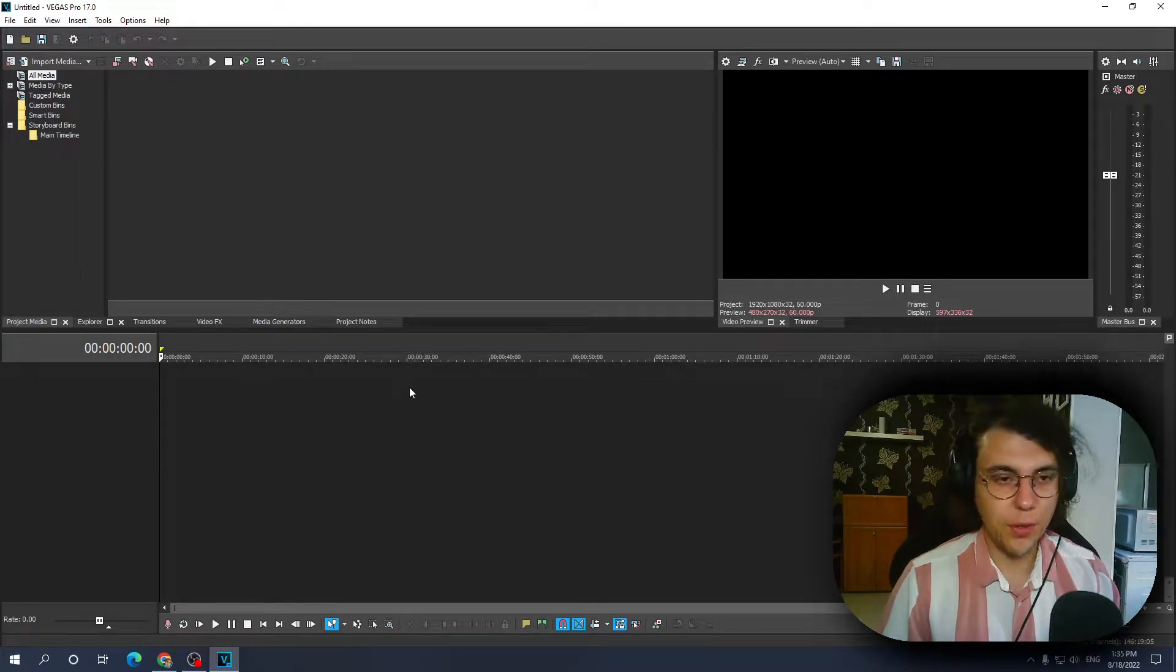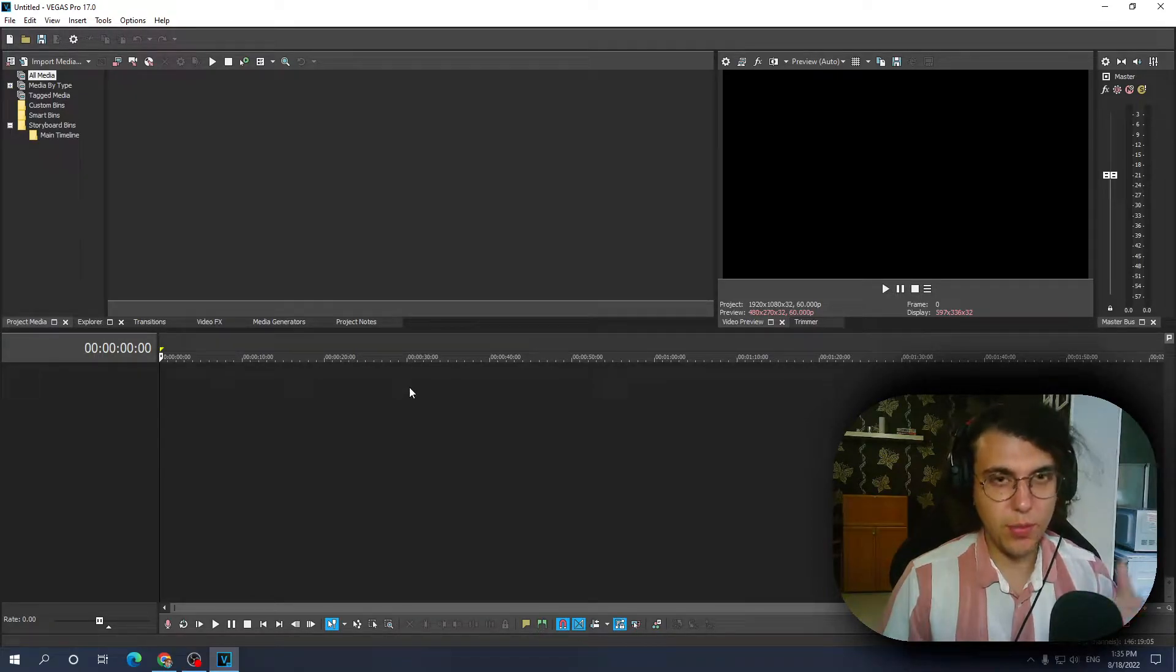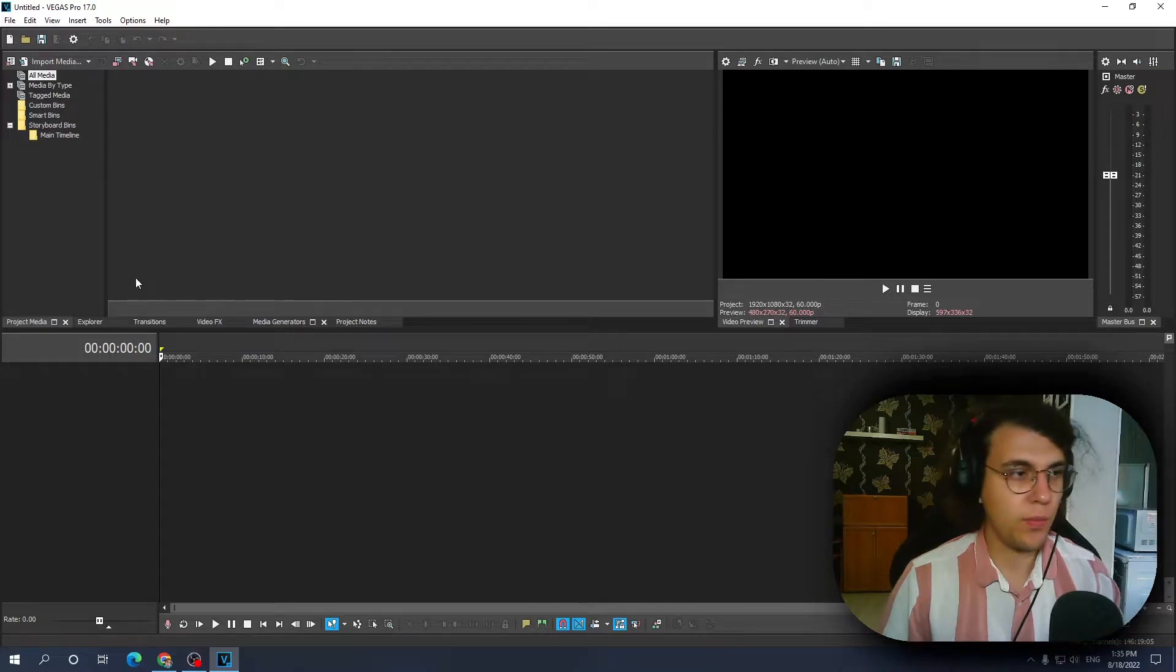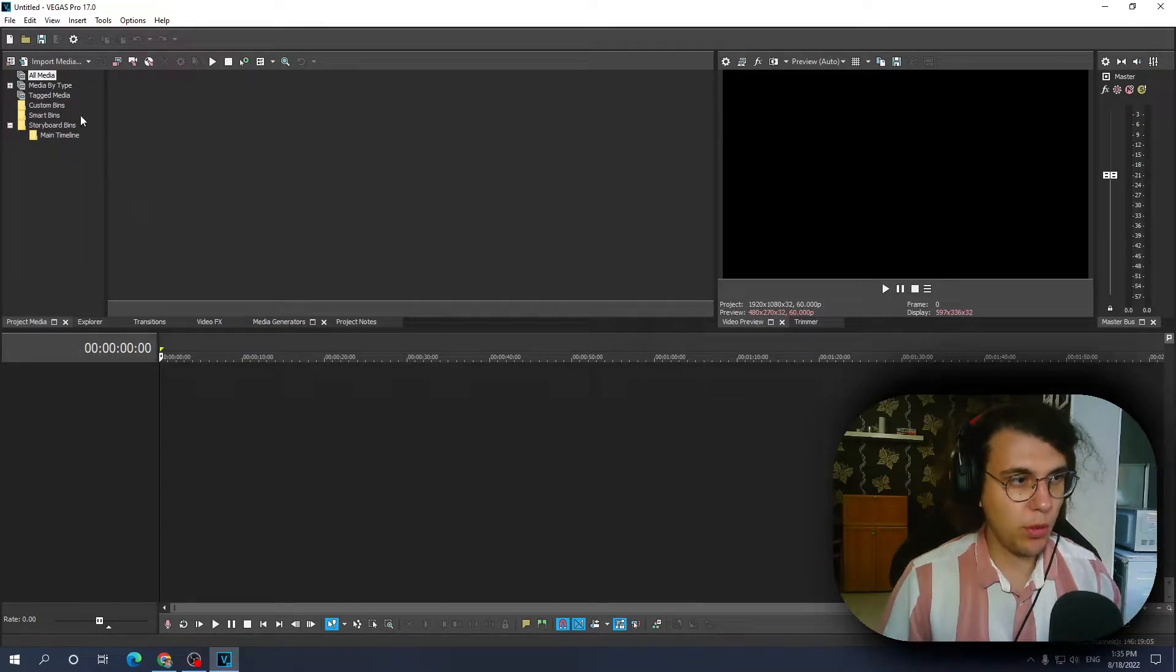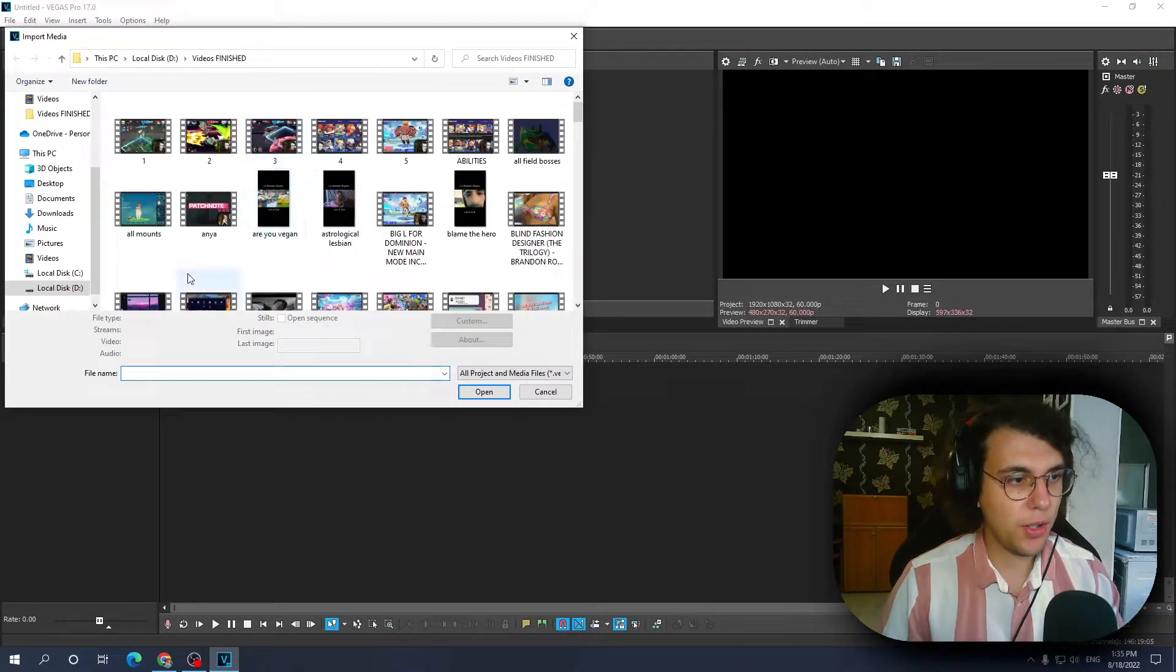Hey guys in this video, I'll show you how you can speed up a video and slow it down. So first off we want to import our media, real quick click on it.